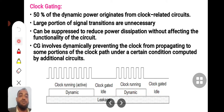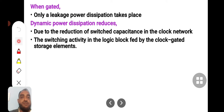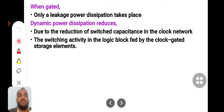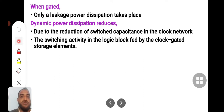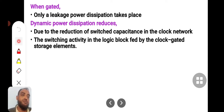The leakage power, which is static power consumption, will be present throughout operation. When gated, only leakage power dissipation takes place. Dynamic power dissipation reduces because of clock gating, due to the reduction of switched capacitances in the clock network — that means the switching activity in the logic blocks fed by the gated clock storage elements.